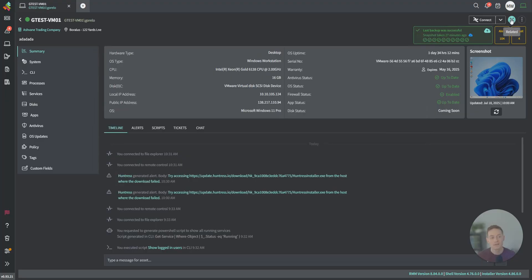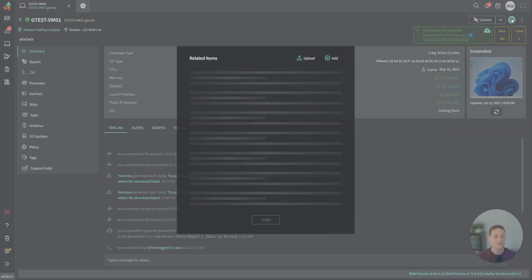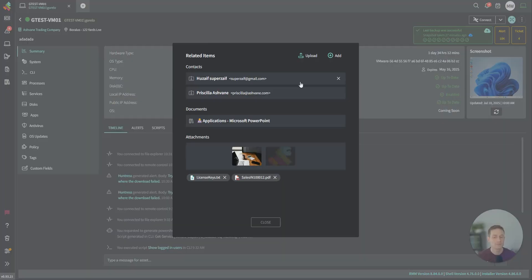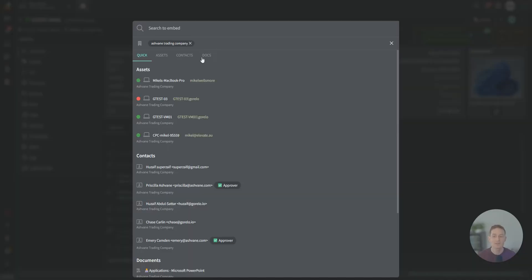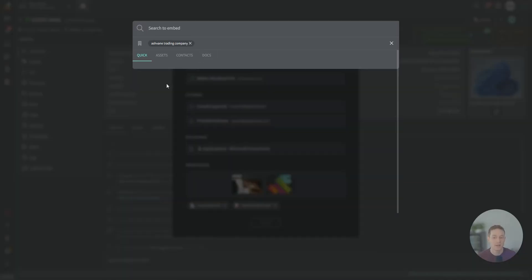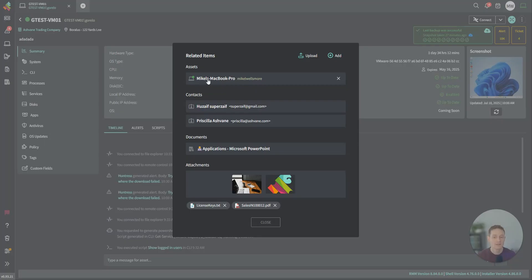This little icon here, this is our related icon. This allows you to relate this asset to other assets, contacts, documents, and even upload attachments. In this case, maybe this asset's related to my MacBook here. I can build out that relationship.